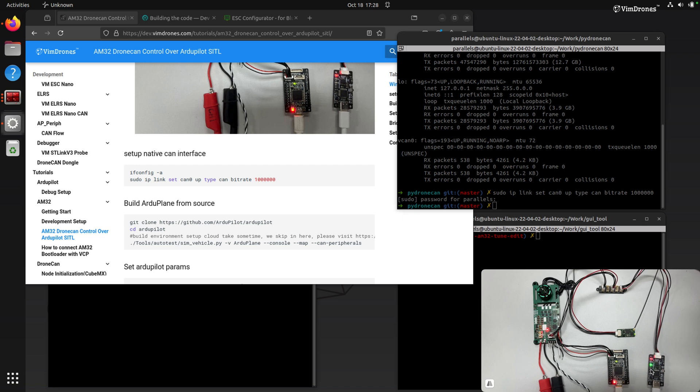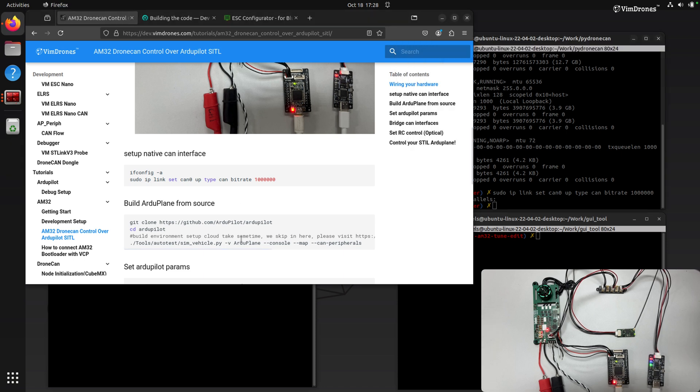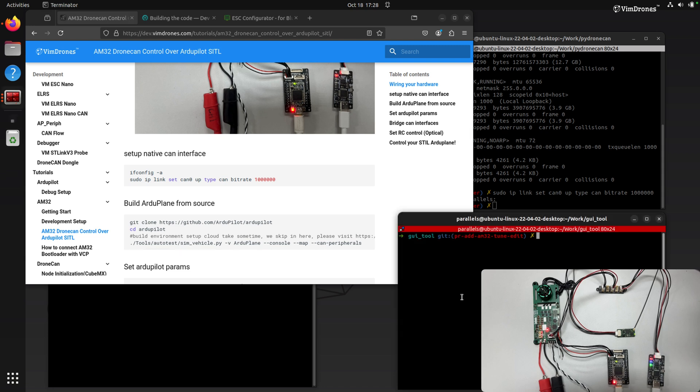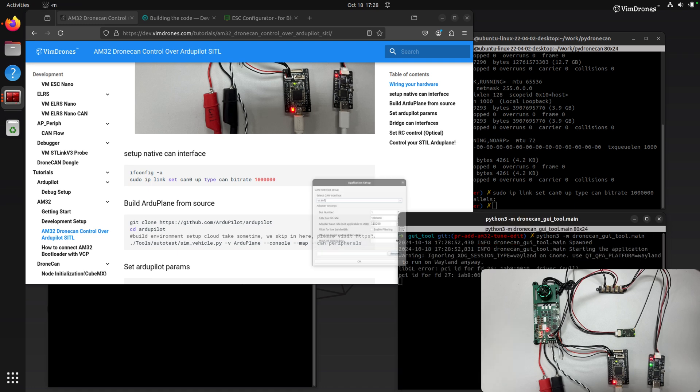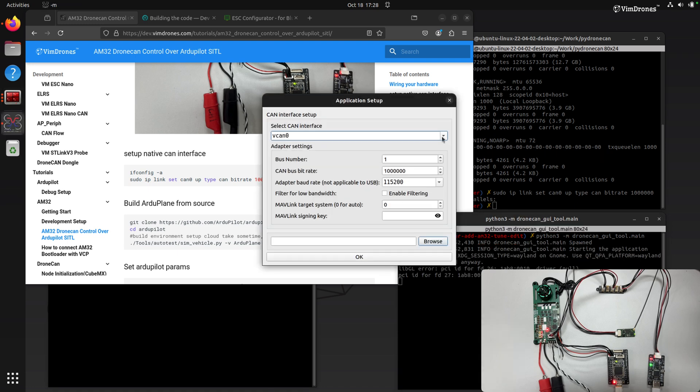Now you can see the TSI indicator LED flashing, because the ESC and the RC is already publishing data here. So you can see the indicator LED flashing. Now I have the CAN 0 interface. Now I open the Junkin GUI tool here.